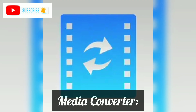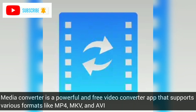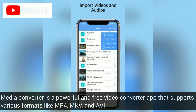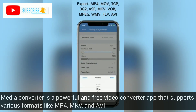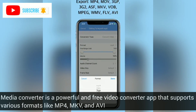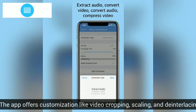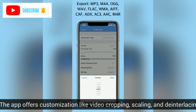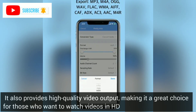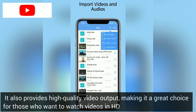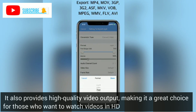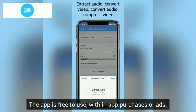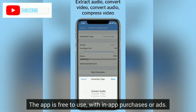Media Converter. Media Converter is a powerful and free video converter app that supports various formats like MP4, MKV, and AVI. The app offers customization like video cropping, scaling, and de-interlacing. It also provides high-quality video output, making it a great choice for those who want to watch videos in HD. The app is free to use, with in-app purchases or ads.